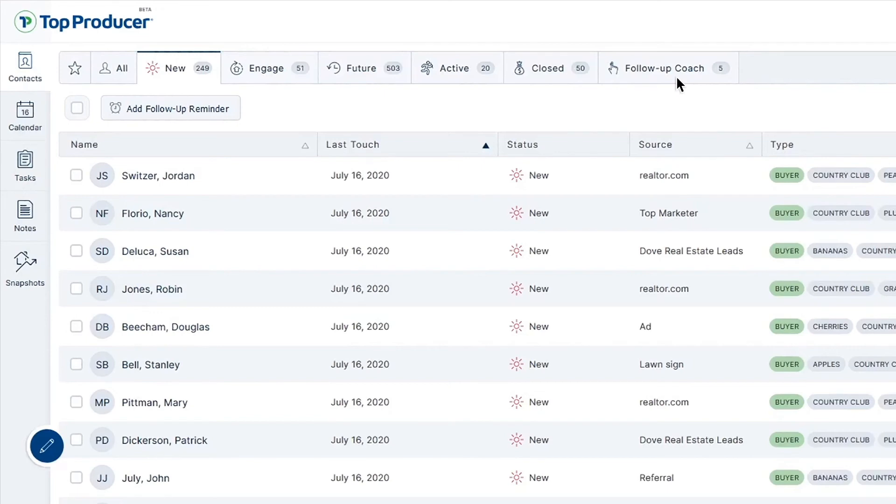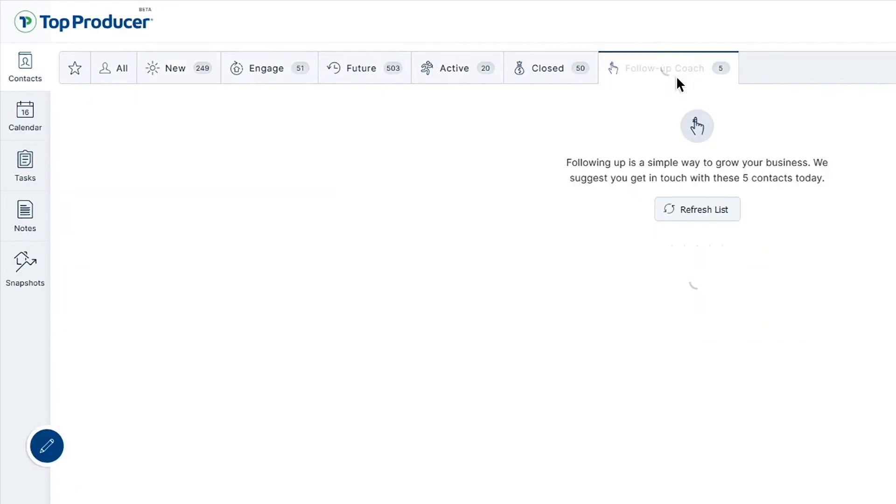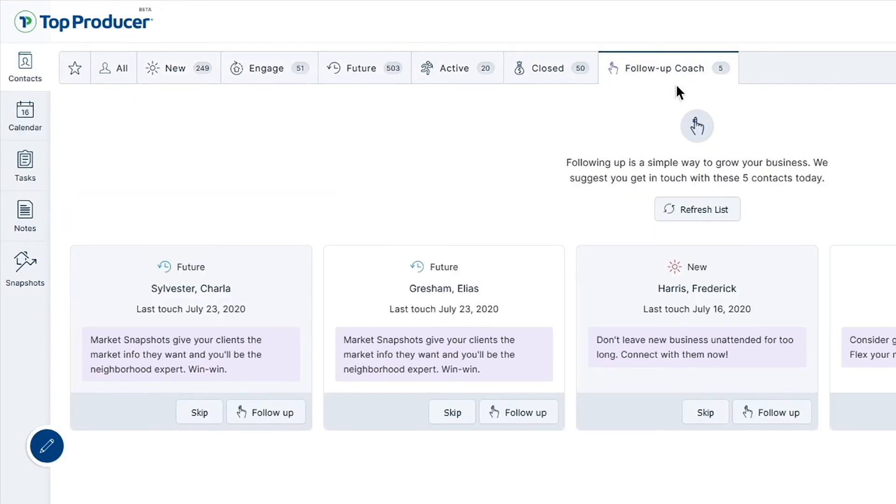You can also keep an eye on the follow-up coach, which will help you keep on top of those new leads with easy follow-up steps and suggested actions.